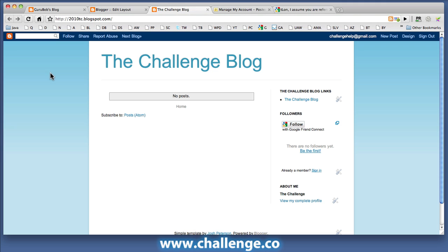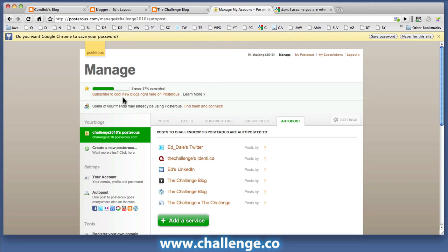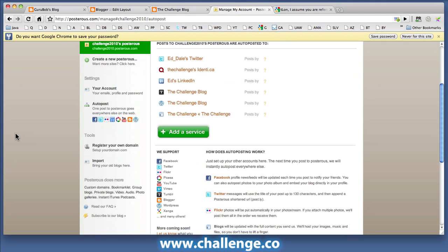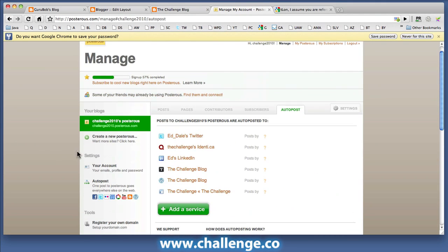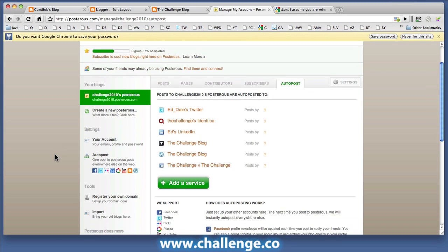All right. So having done that, of course we have to go back to Posterous and add that service. I'm just going to show you this once more again. I'm not going to do this for the other two sites I'm going to demonstrate today. But I thought I'd do it again for blogger.